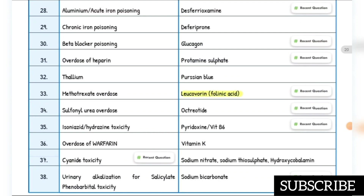Sulfonylurea overdose — antidote is octreotide. Isoniazid and hydrazine toxicity — antidote is pyridoxine (vitamin B6) — recent question. Warfarin overdose — antidote is vitamin K. Cyanide toxicity — antidotes are sodium nitrite, sodium thiosulfate, and hydroxocobalamin.